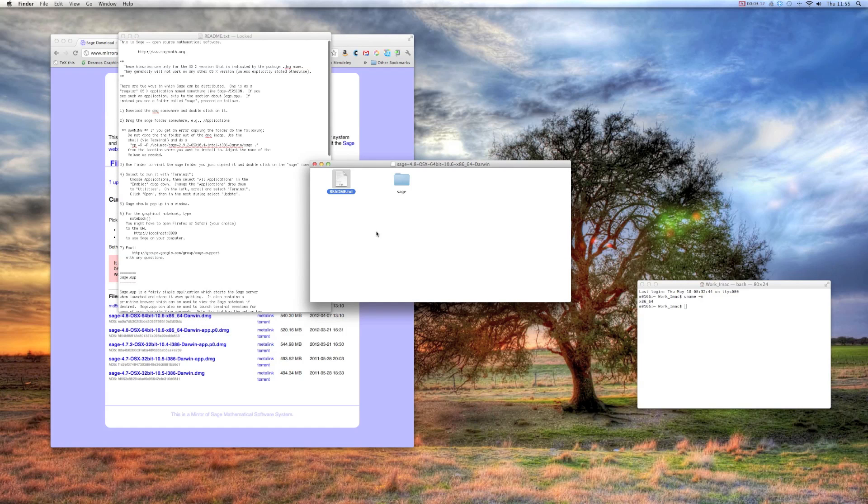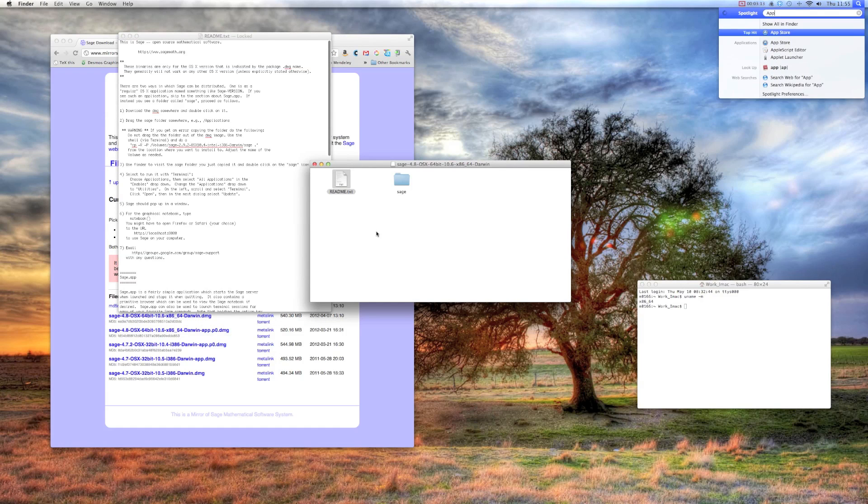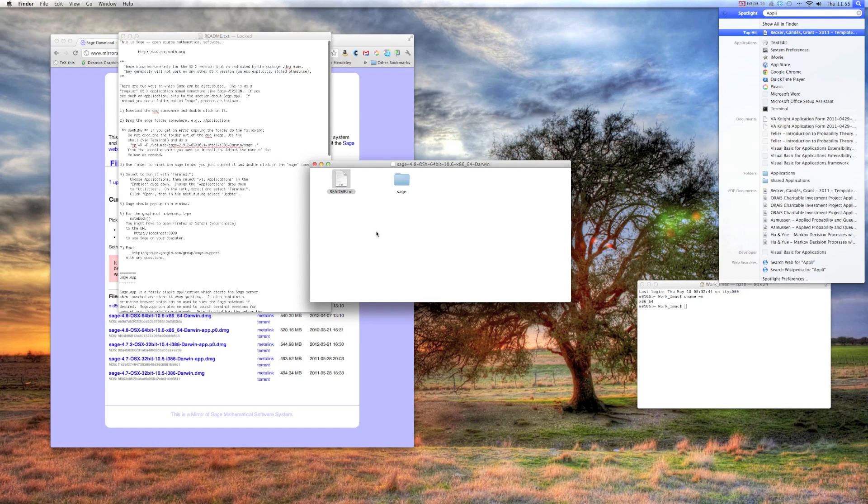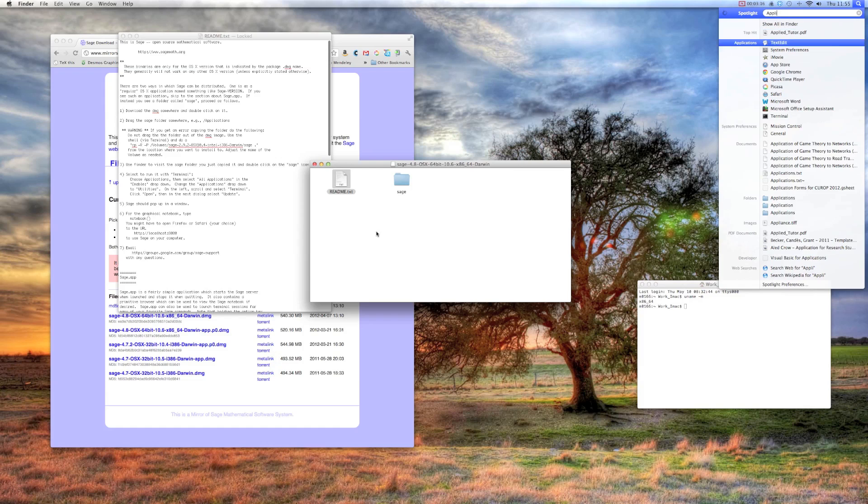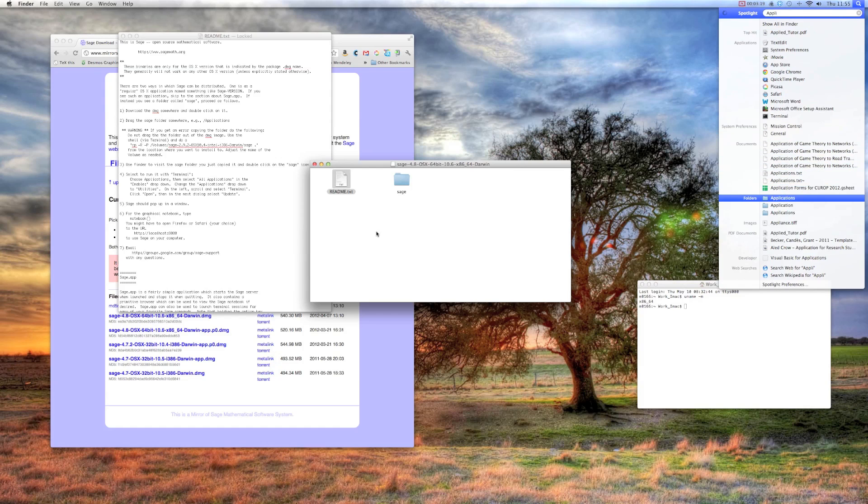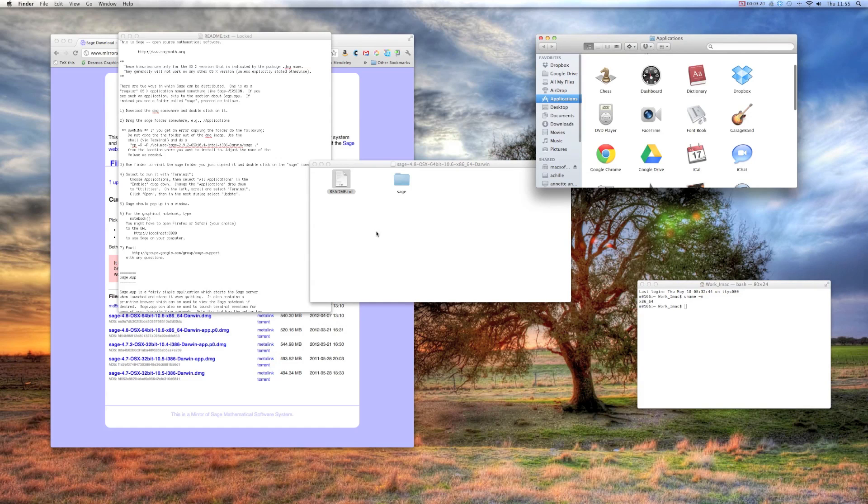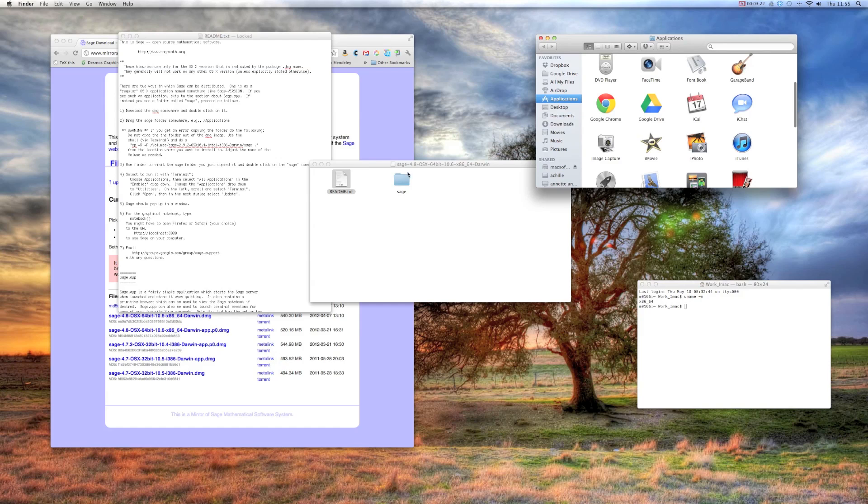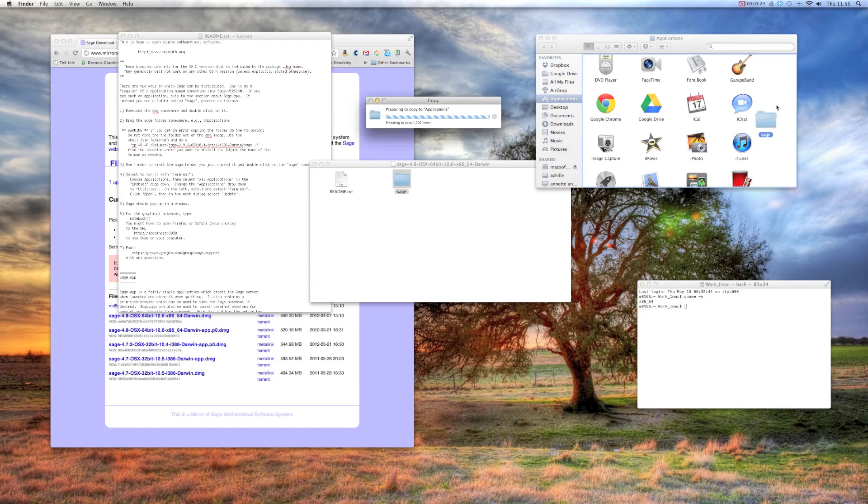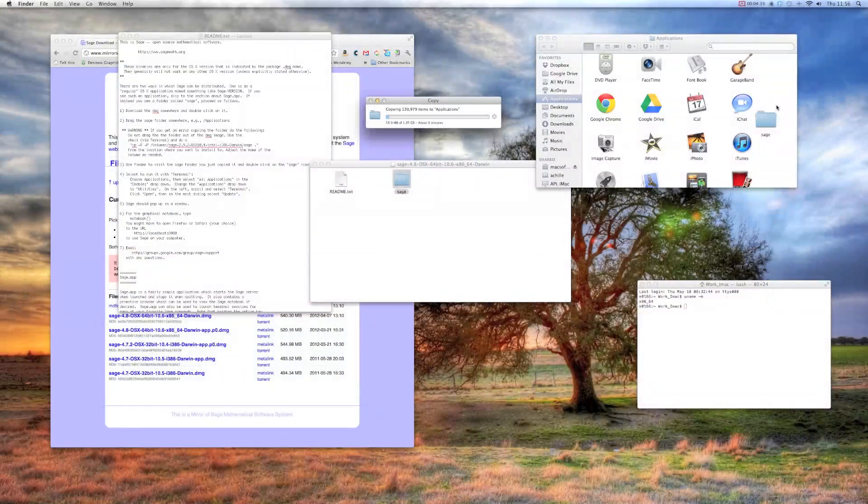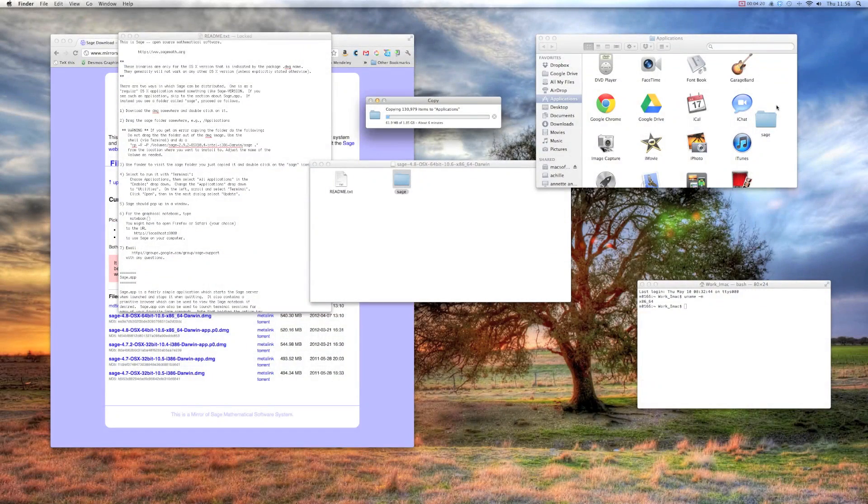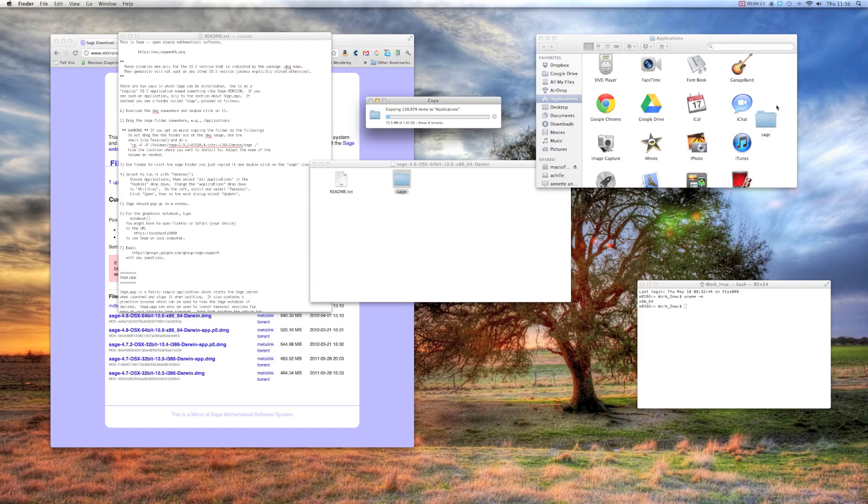So let's go ahead and do that. Open up the Applications folder. That's just where normal stuff is. So I'm going to take that whole folder and just drag it in there. This will take a while. The SAGE folder is pretty big, contains a lot of stuff. So we just wait for this to finish.